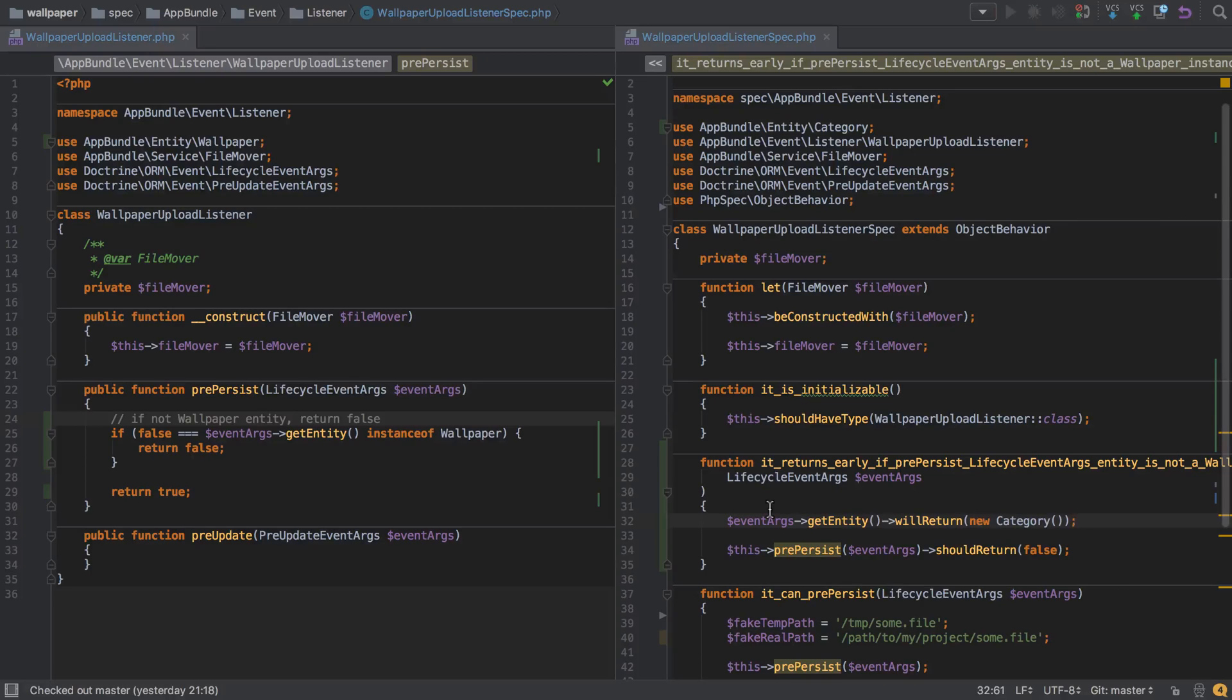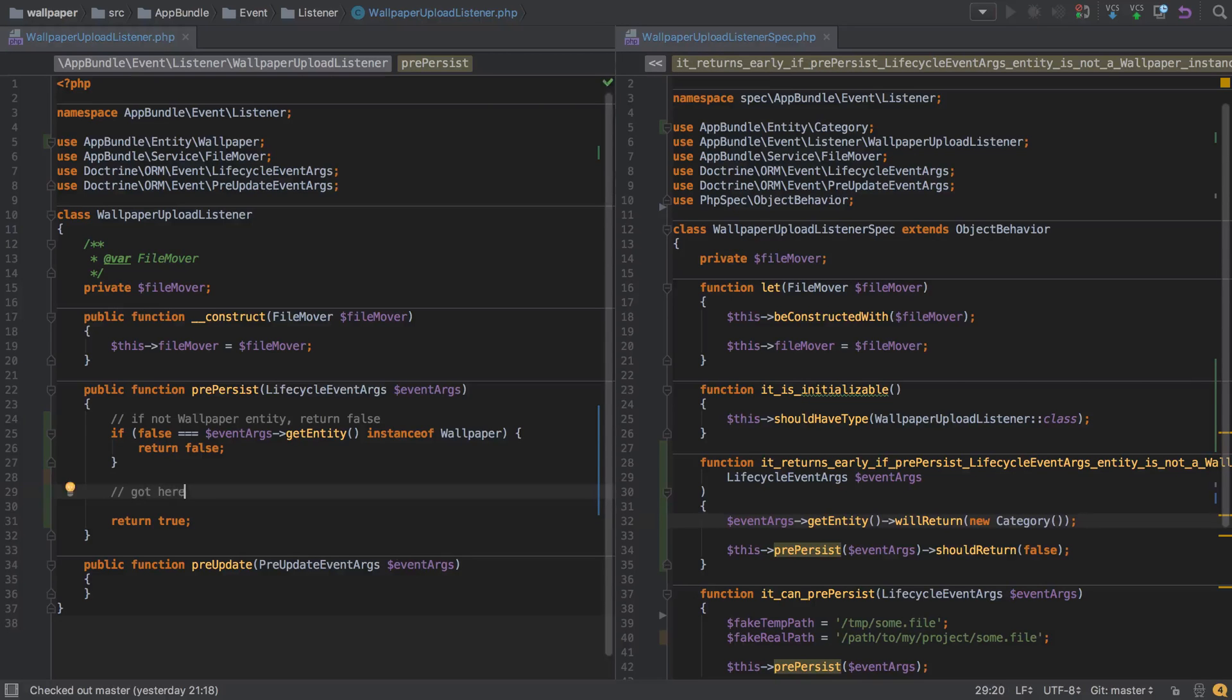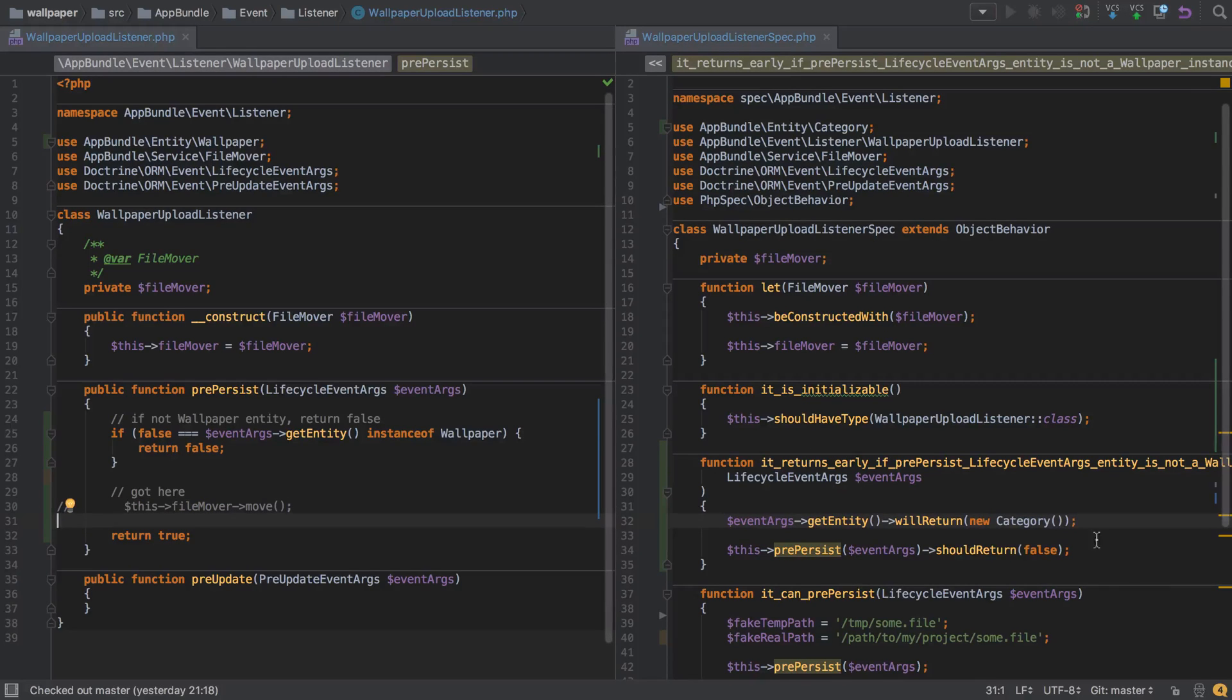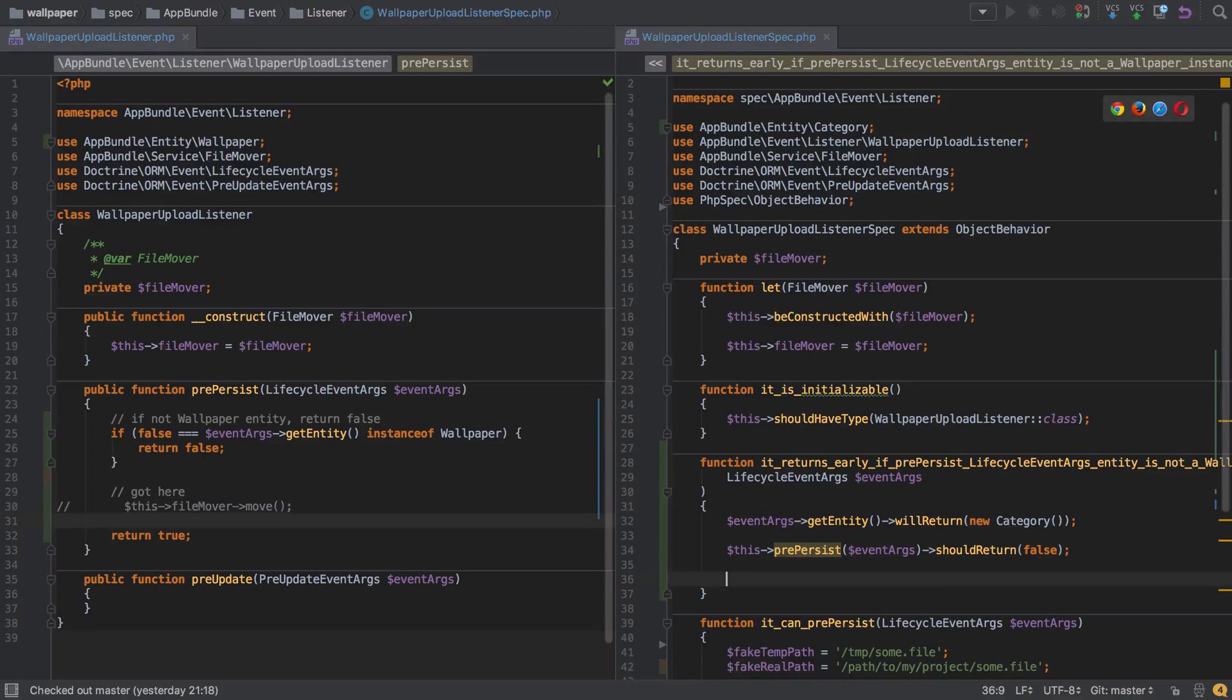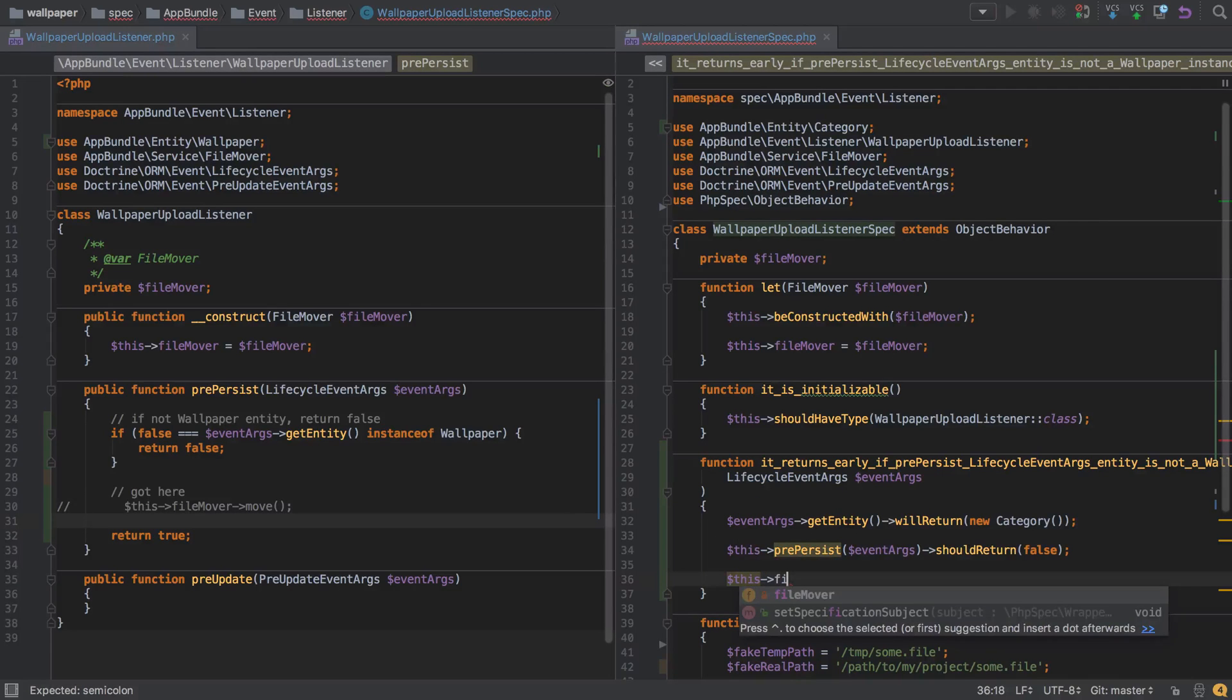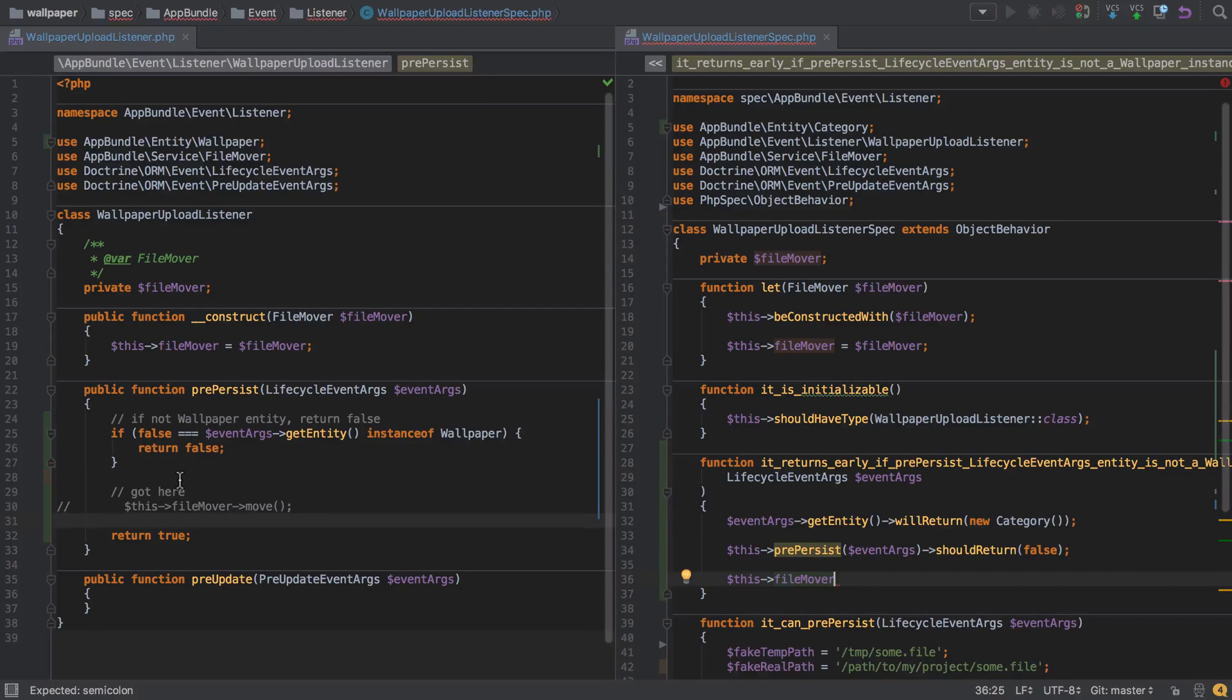Now thinking ahead a little bit, we know that if we are going to be working with a wallpaper, so if we've not returned false and we've got to this point, then we're going to want to do something with that file mover, which in our case is going to be moving a file. So even though we're testing the unhappy path here, it might be worth checking that the file mover was not actually called, because we may end up with a few of these guard statements and they may occur at various points throughout our pre-persist function.